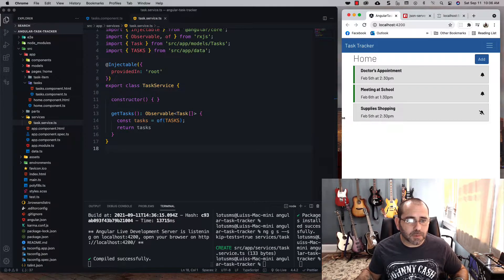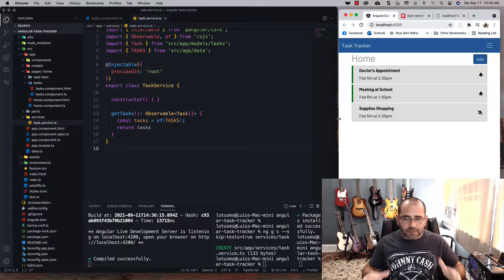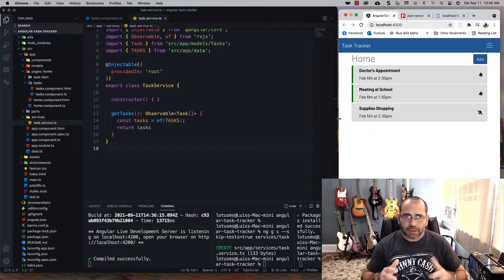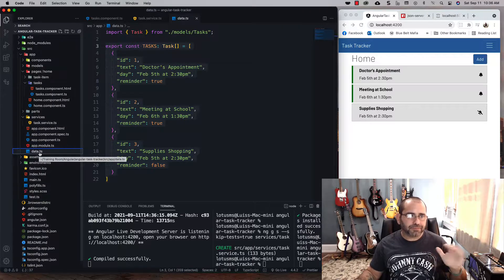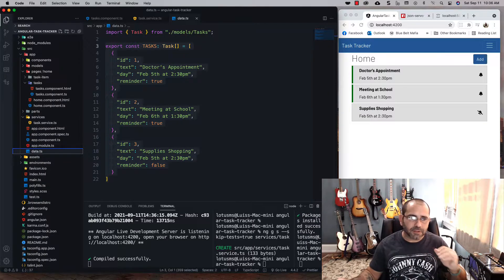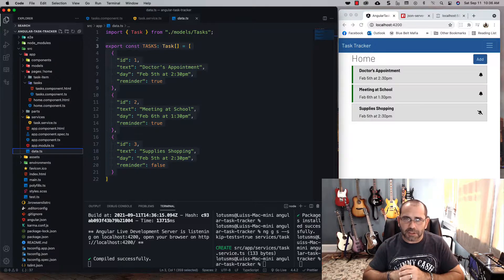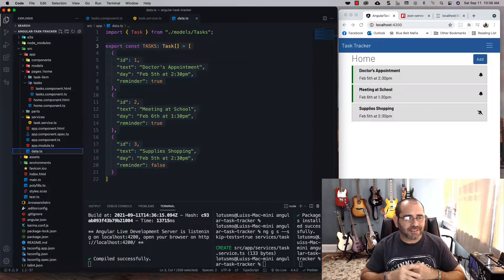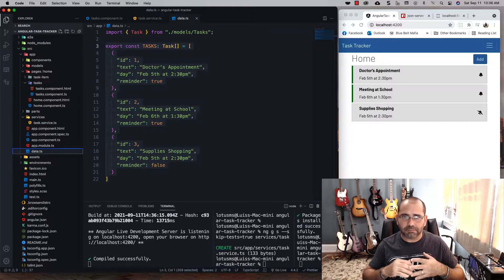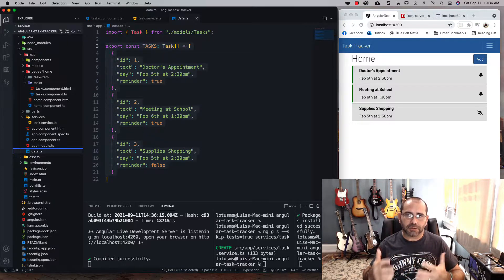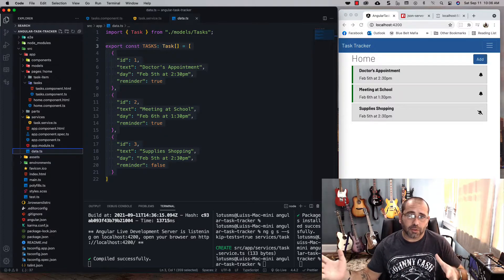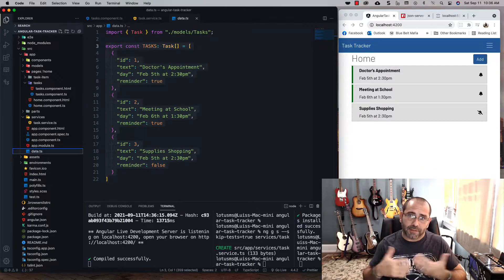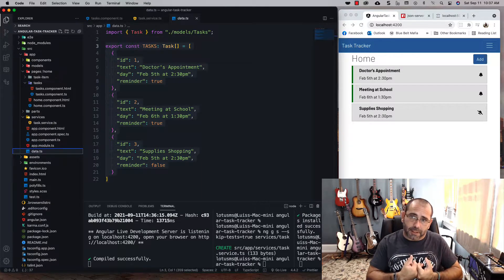We've been dealing with all of our data locally inside the data TypeScript file, and that's okay for training and learning. But this is not the way it would work in professional environments. With professional environments you're going to need a server, some type of back end, and essentially their ultimate goal is to send you an API with data for you to consume.